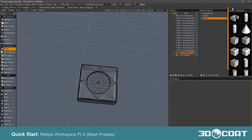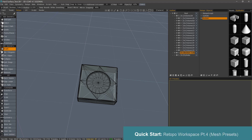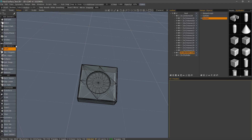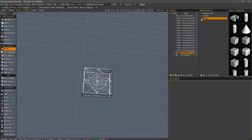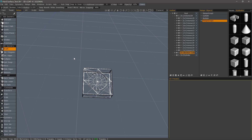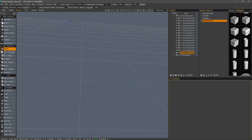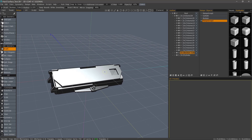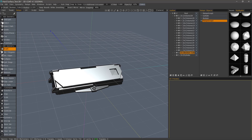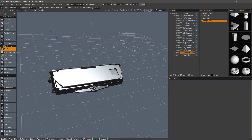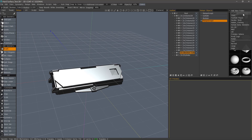Now let's take a look at using the Retopo Models Mesh Presets here in this palette. I'm going to hide this one and create a new layer. I'll turn wireframe off and hide that as well. I'll look through the default list of primitives, but you can store any meshes that you want in a category or a project folder.